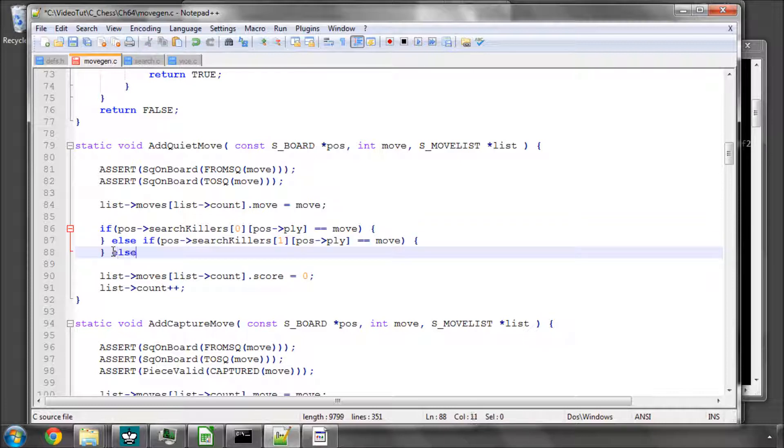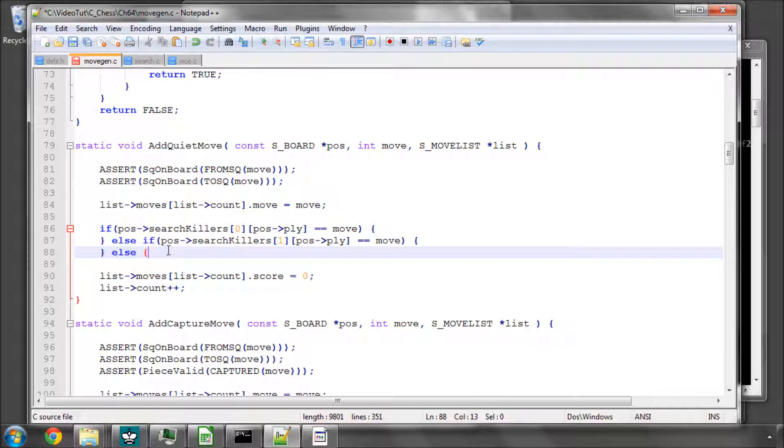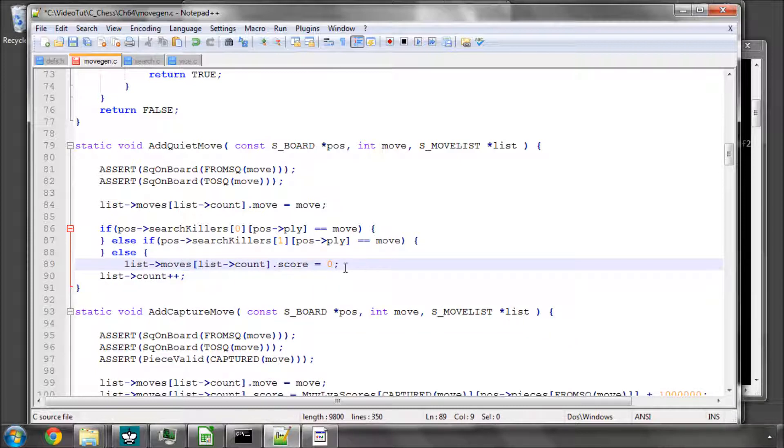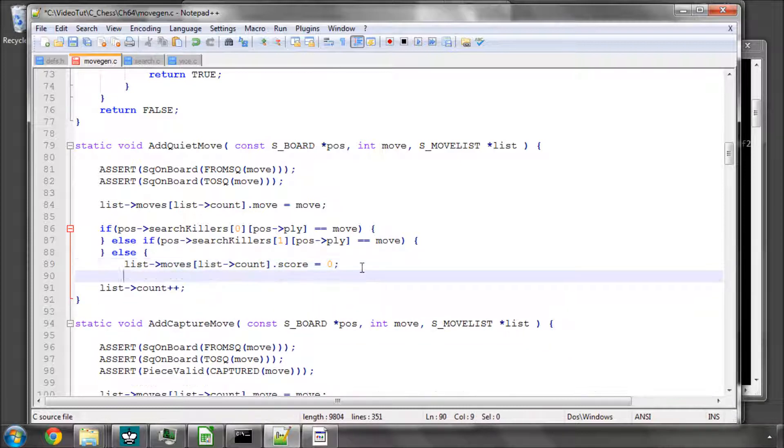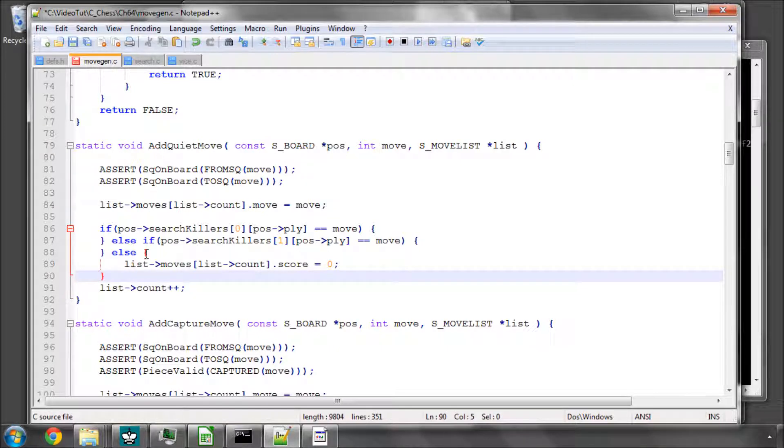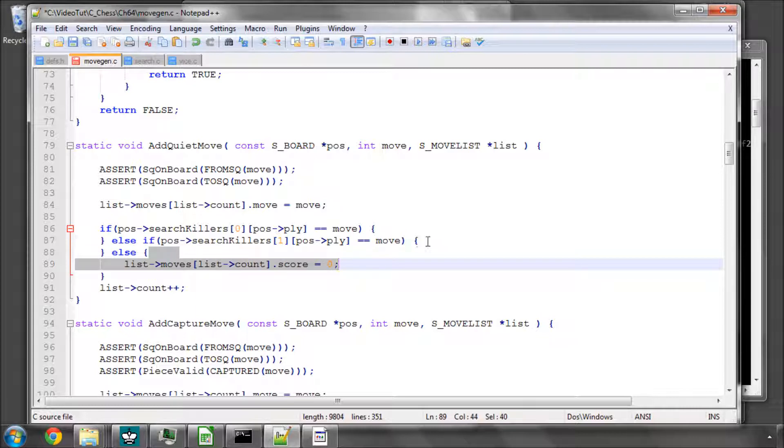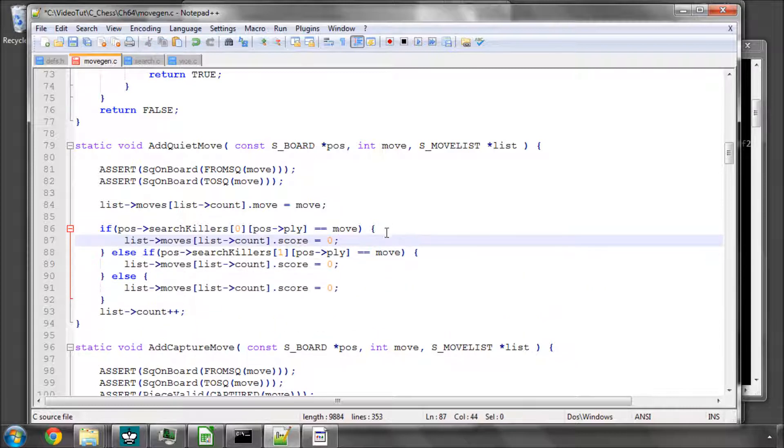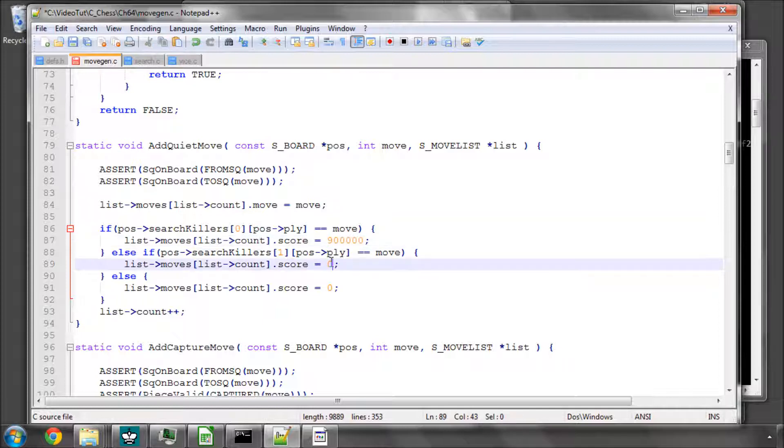Otherwise we'll simply score the position as a 0, where we'll be adding our history heuristic later on. But for now we'll just keep this like this. And the scores that we want to give are, we'll give 900,000 for the first killer and 800,000 for the second.